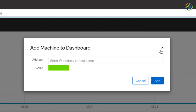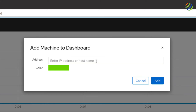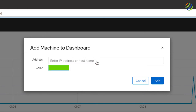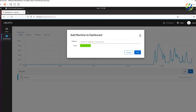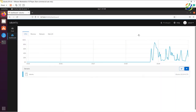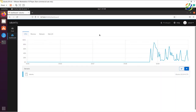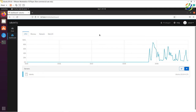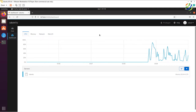We used 127.0.0.1 for our Ubuntu server, and you'd add a different IP address for other servers. Just add the address, select a color, click Add, and you'll be able to manage that server as well. This is how Cockpit helps you manage your infrastructure — multiple servers simultaneously from a single interface.